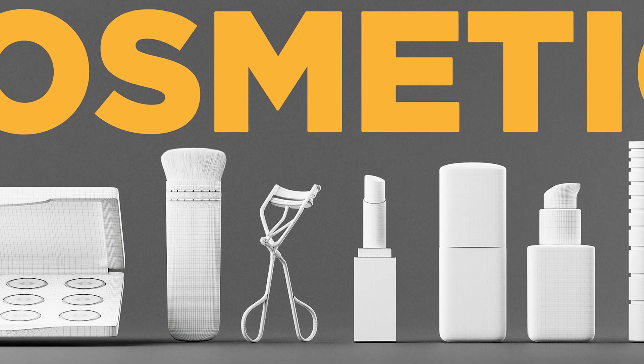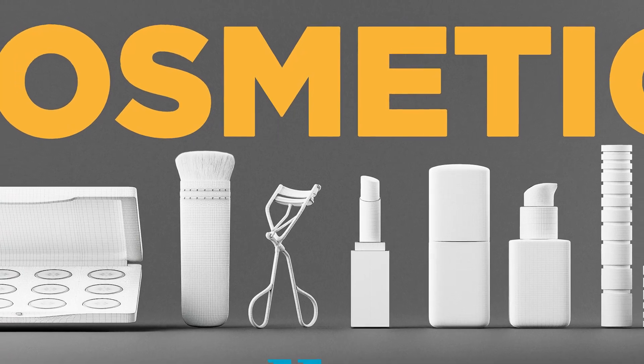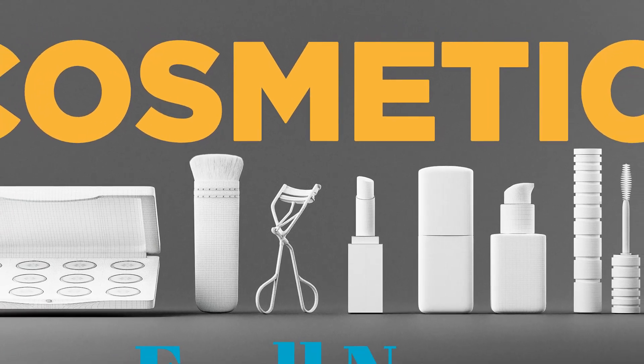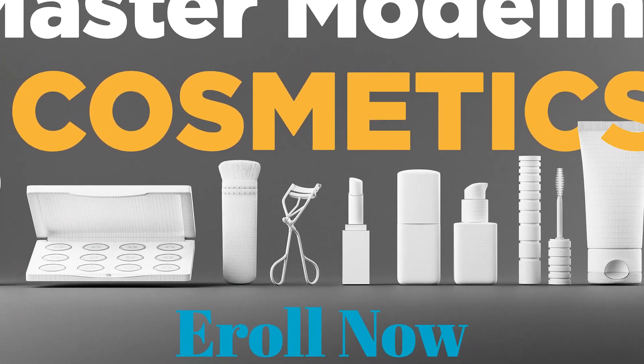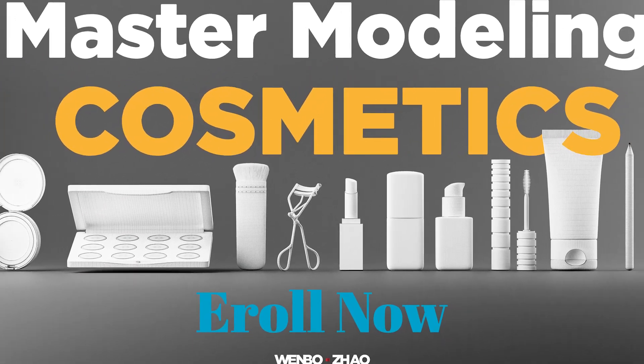I can't wait to help you get better at 3D modeling in Blender. Thank you for watching, and I'll see you in the class.